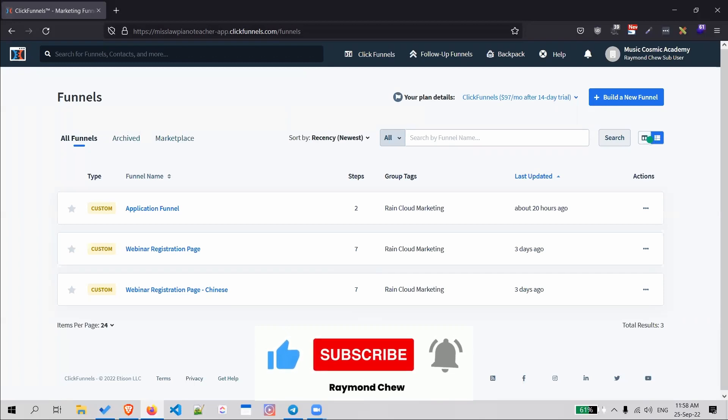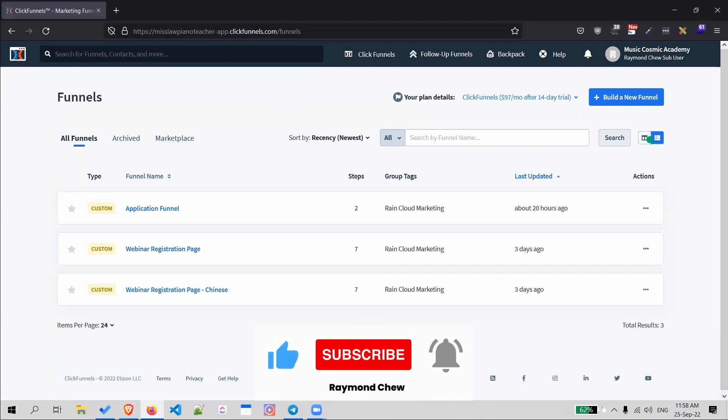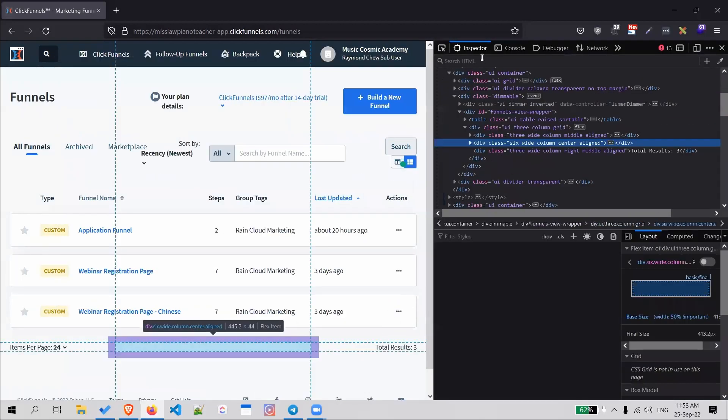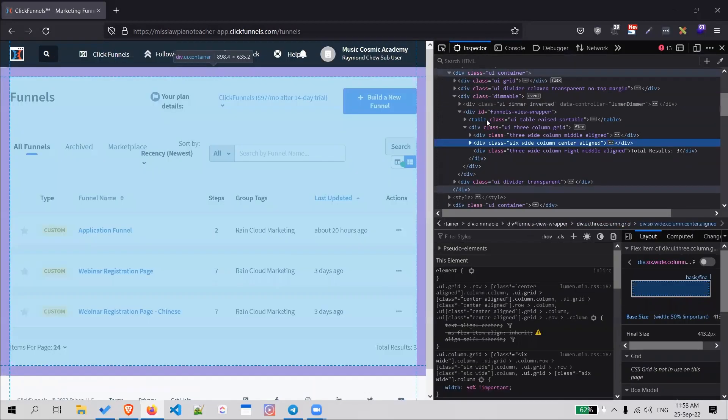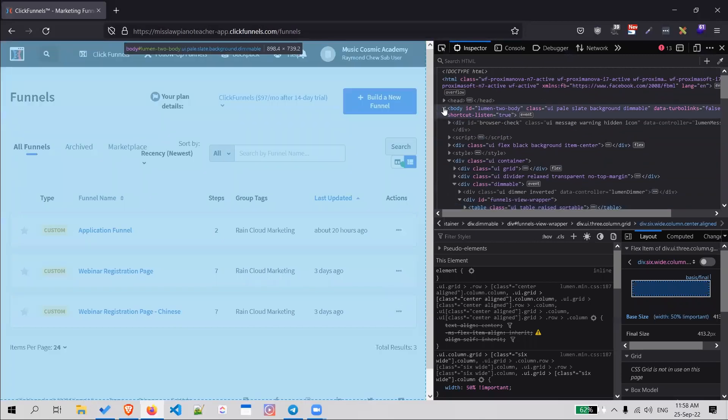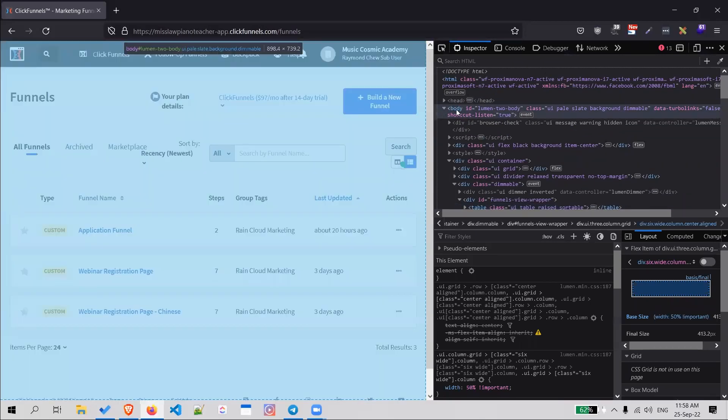If you have this issue with the white screen on your ClickFunnels account, that's how you do it. Just a quick recap: inspect element, go look for the head, below the head is the body.